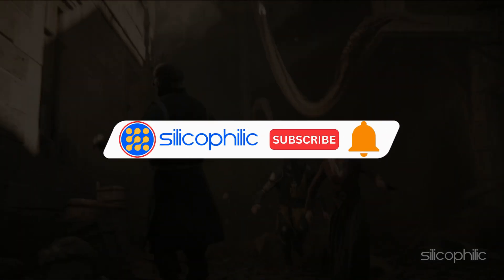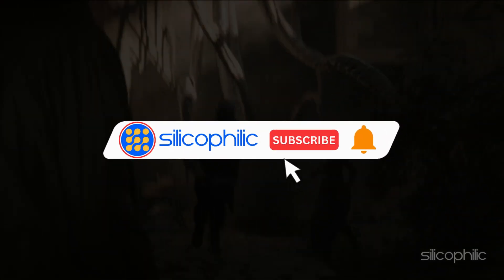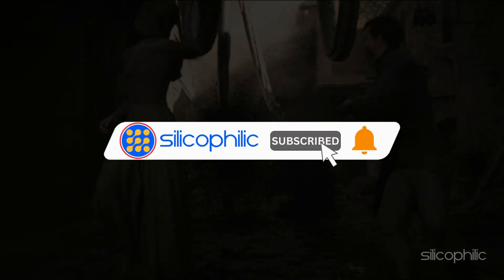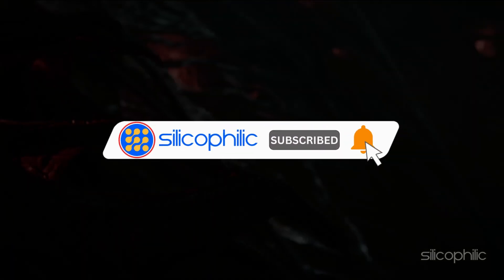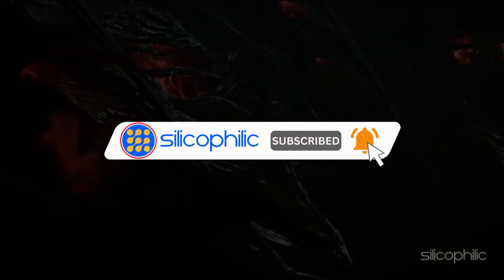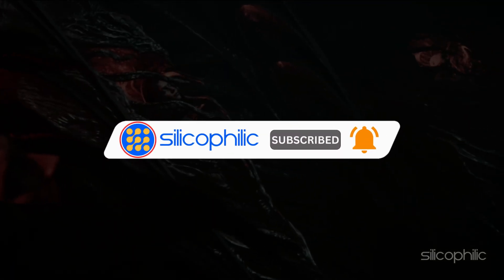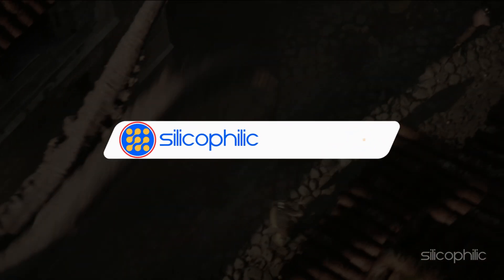Before we move forward, do us a favor by subscribing to our channel and liking this video. It's free and helps us a lot. We do tons of research trying to find working solutions for you. Your little support will help us continue making solution videos for you and others.